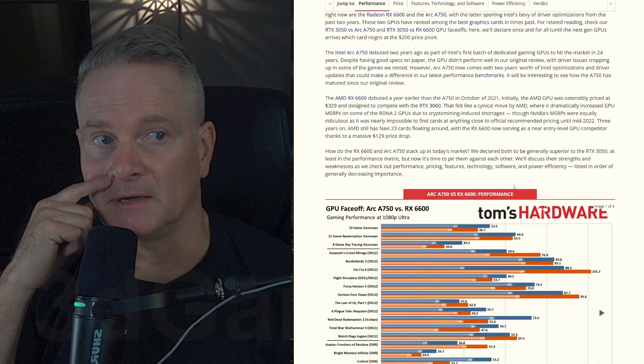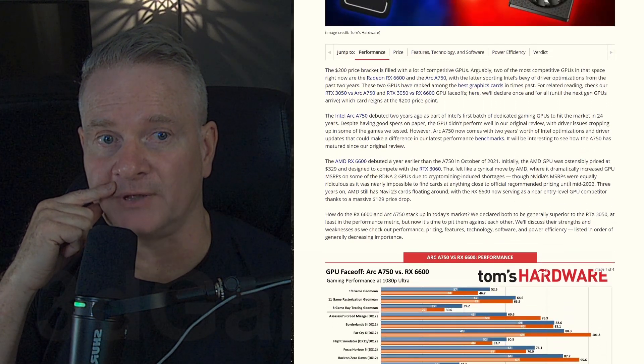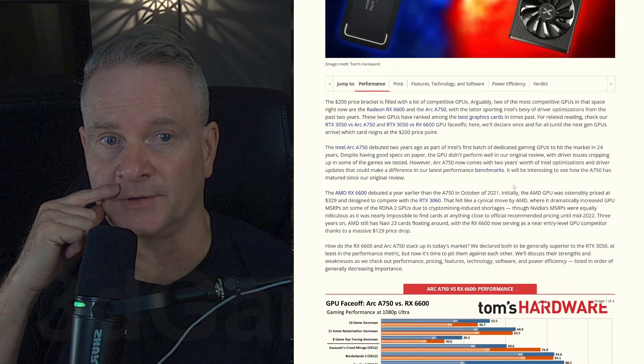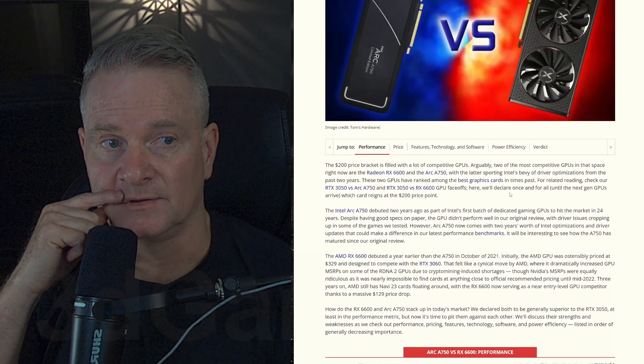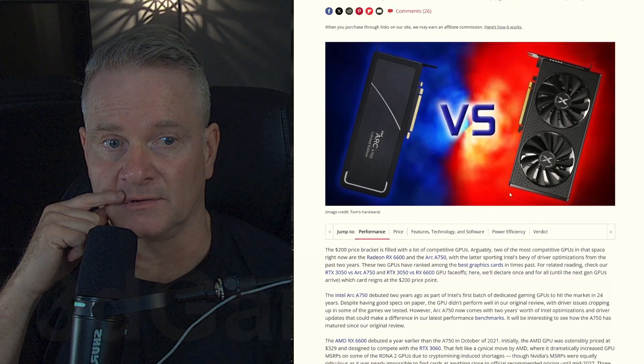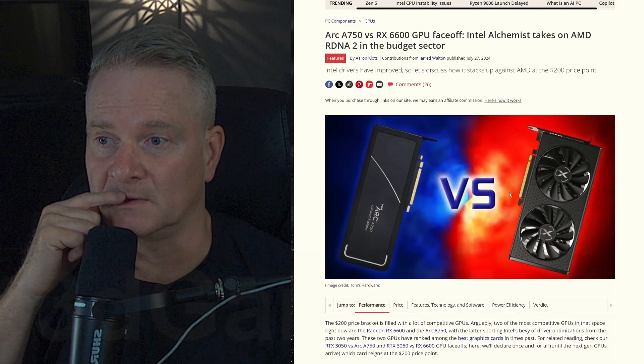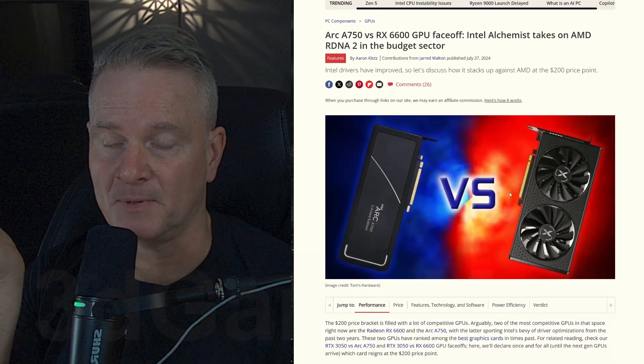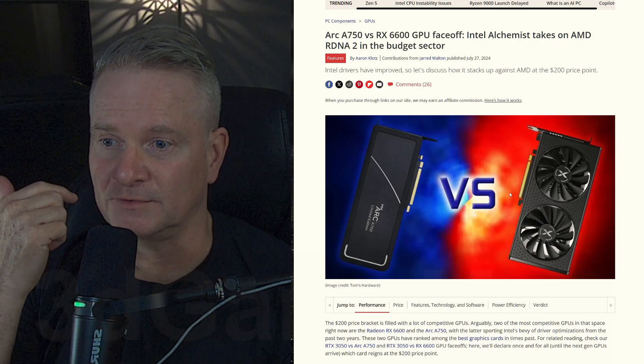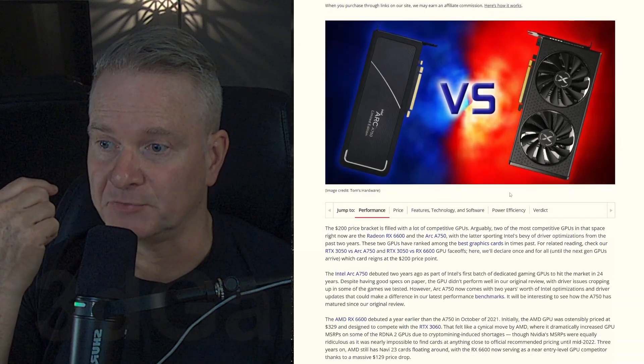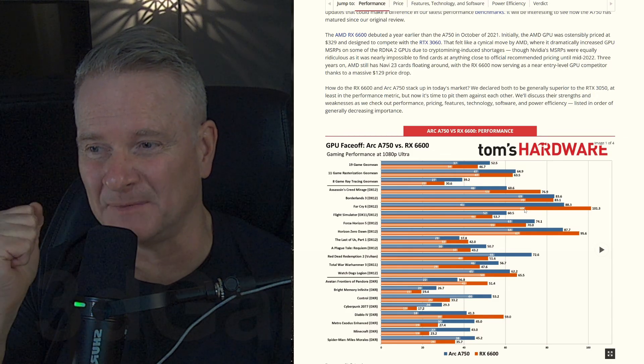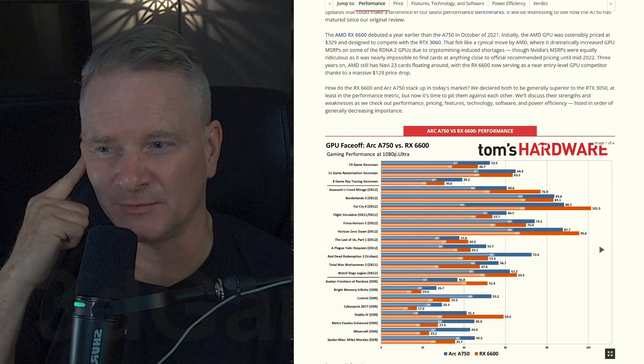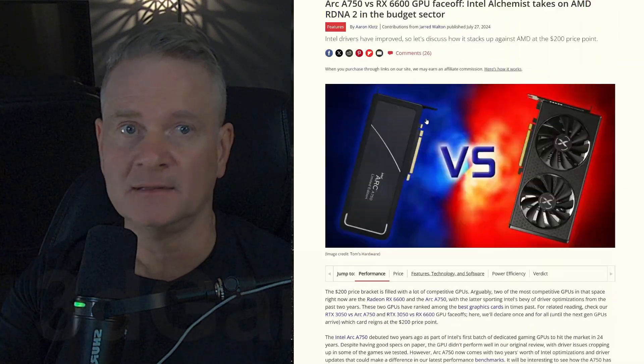And it looks like actually the 6600 is priced above the Arc A750. So I think the A750 may be about $200. I think the 6600 is around $300. So, but again, driver support, I'm not sure how strong that is right now in games. I don't know.